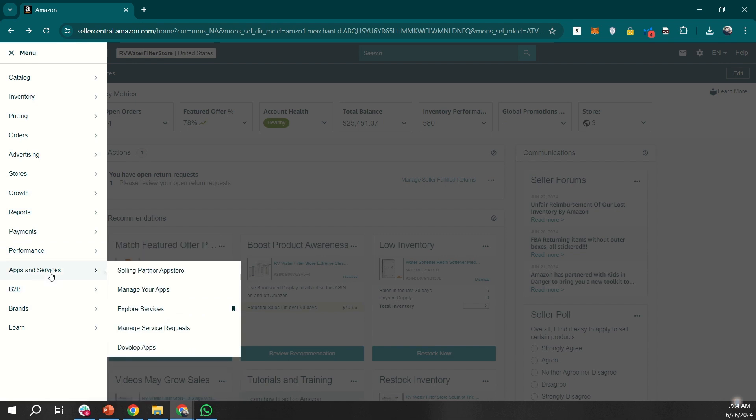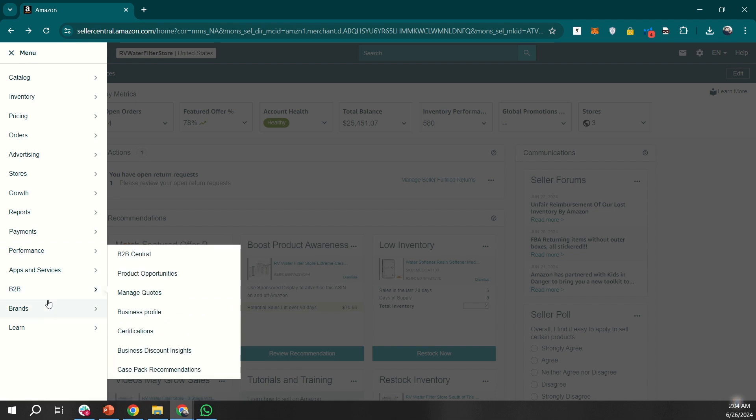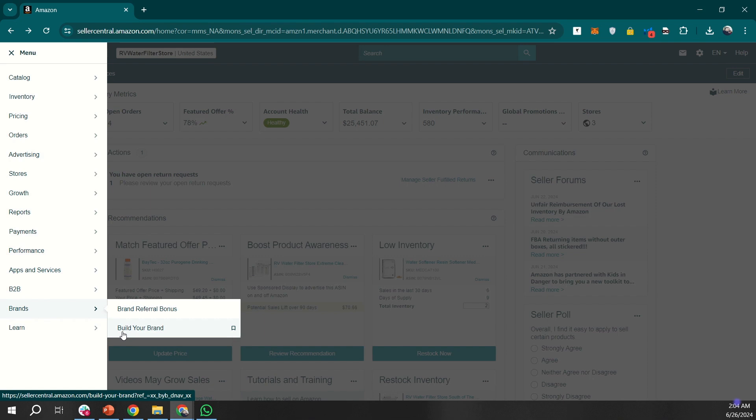I don't spend much time with the B2B section. Under brands, you'll spend a good amount of time on build your brand. It will lead you towards another Amazon console, which is Amazon Brand Registry Console. There, you can manage your brands, create enhanced brand content, or register your new brands.